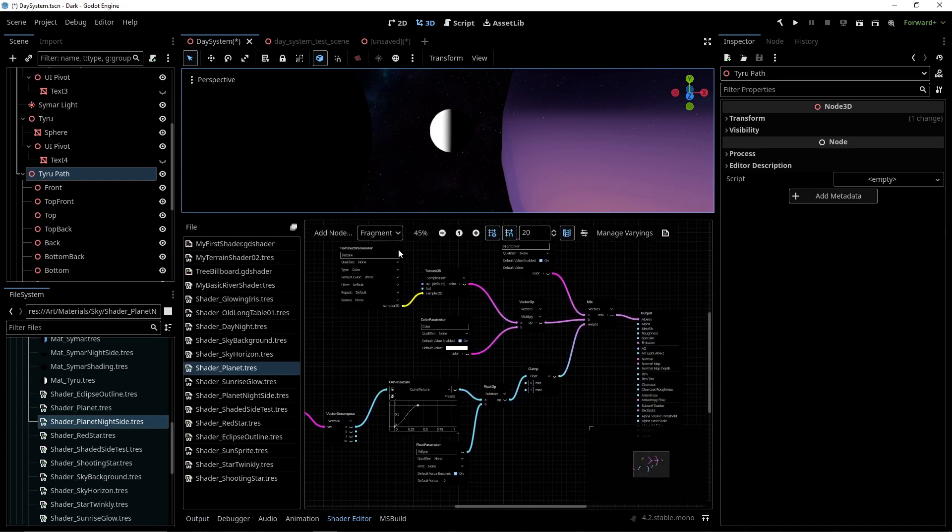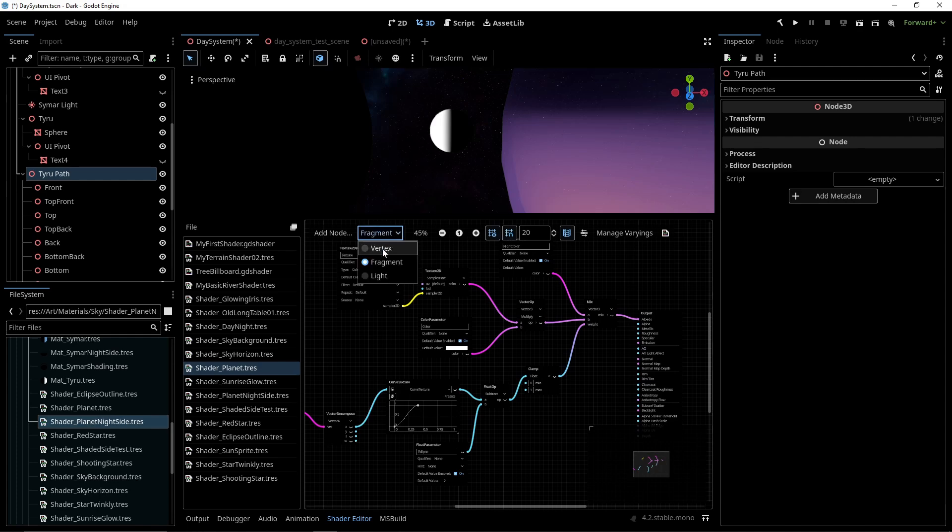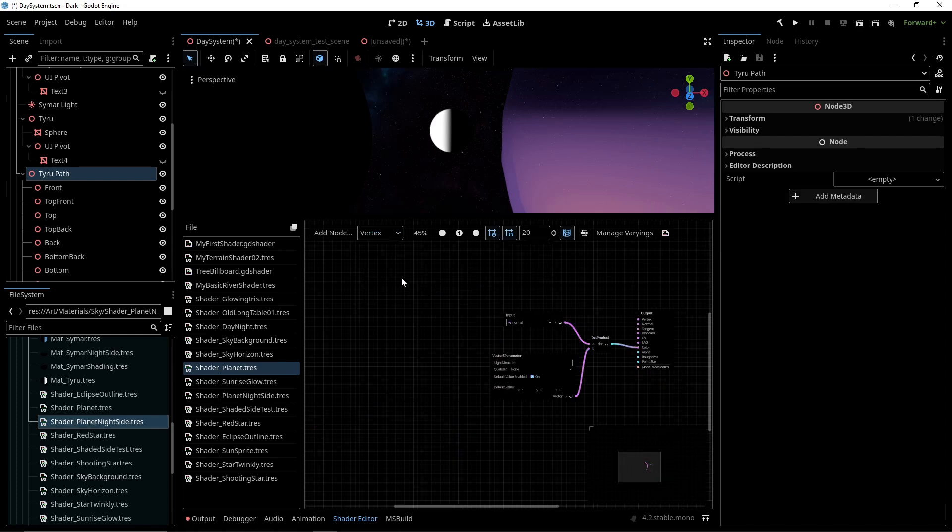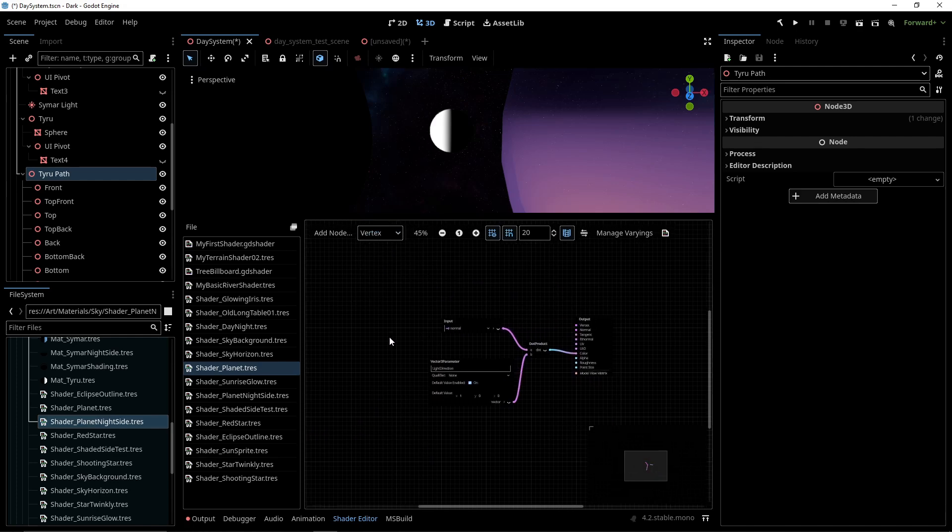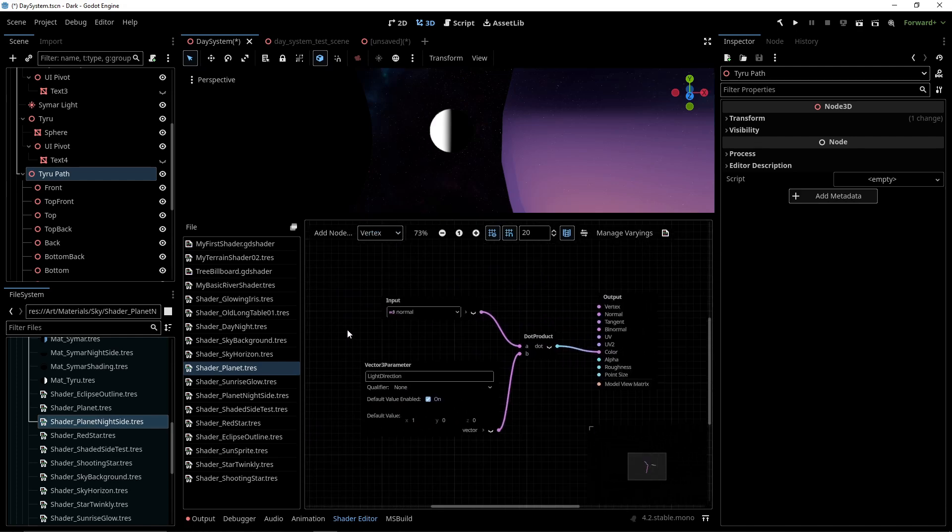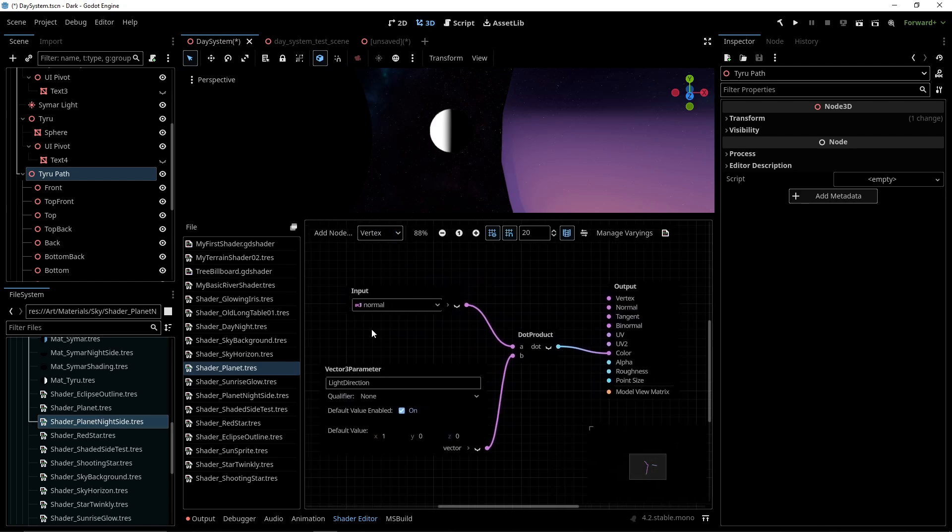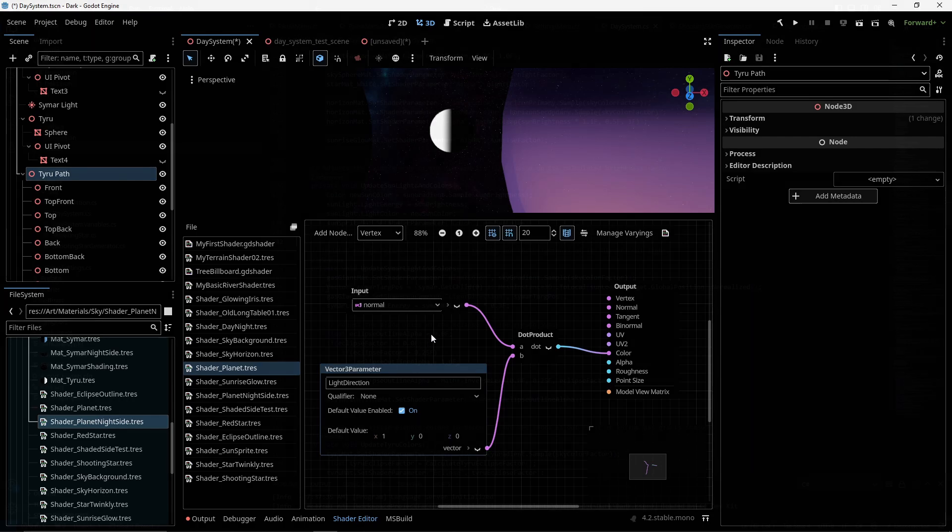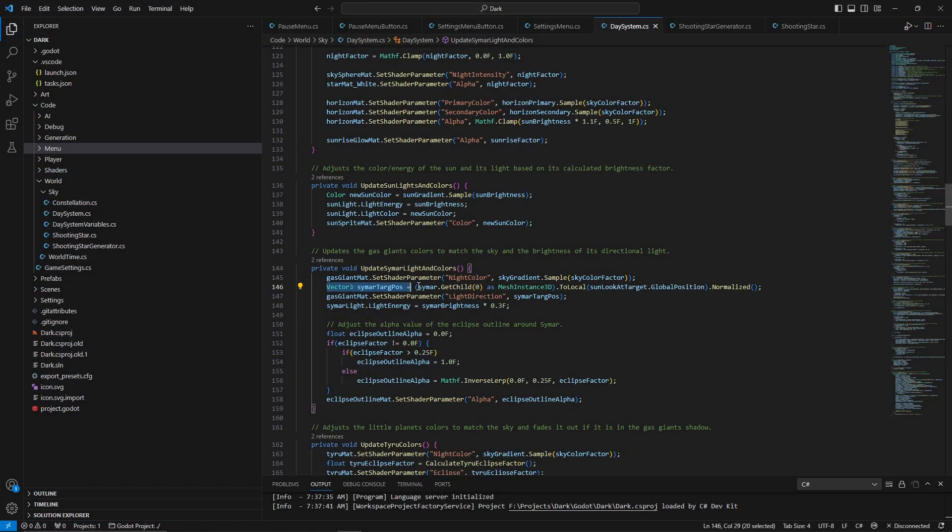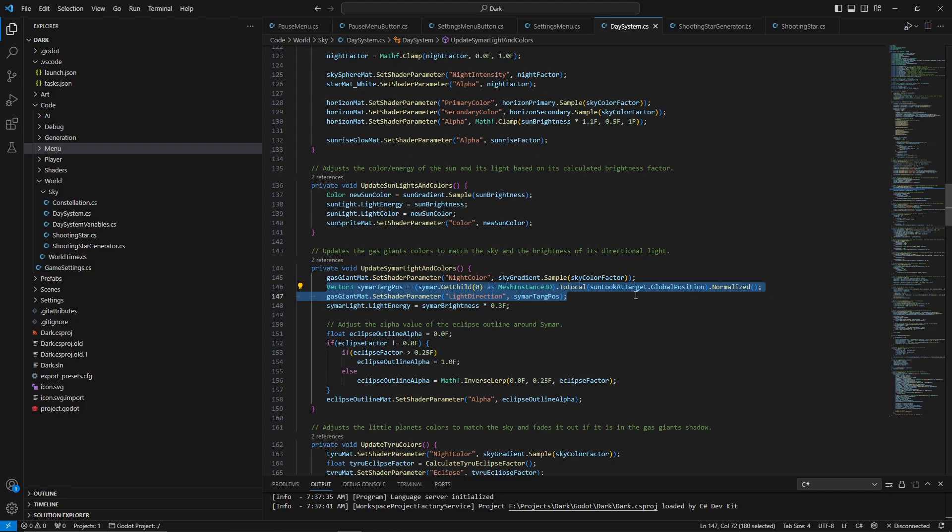Here I have the visual shader for my planets. On the vertex side, I have a Vector3 parameter that I update every frame from a script. I calculate the localized direction of the sun relative to the planet, then normalize it and pass it to the shader.